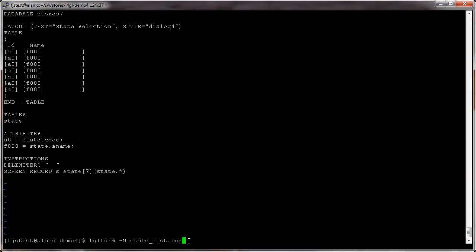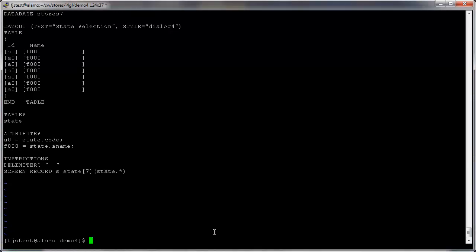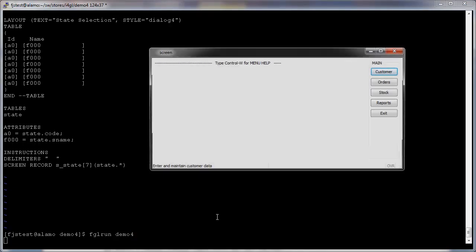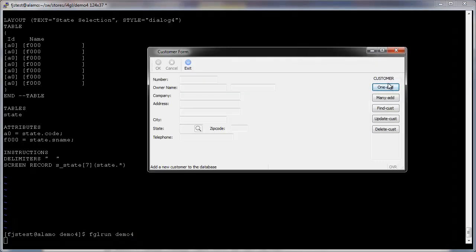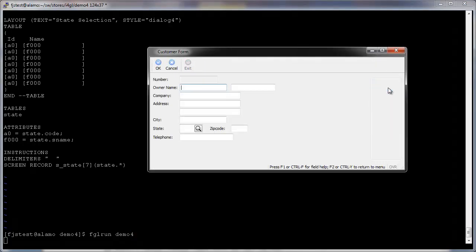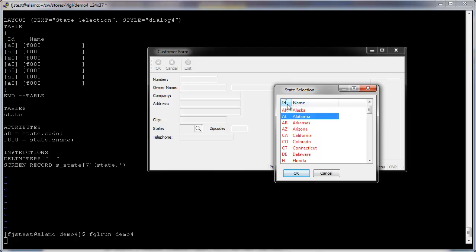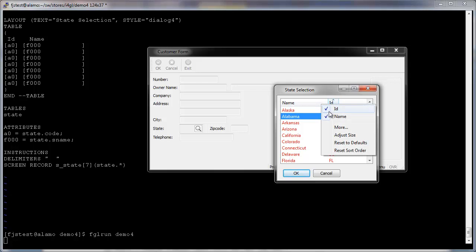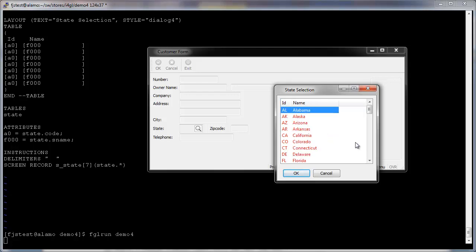Recompile the state list dot per form with fglform and execute the demo program. Enter the customer form by clicking on customer, then choose one add and then select the state field button. As you can see with a few changes in the dot per file, you get a fully featured resizable list window in which you can move and hide columns and sort rows by simply clicking on the column headers and all without having to add any code.